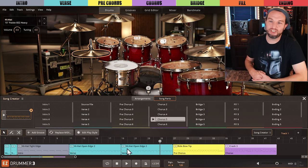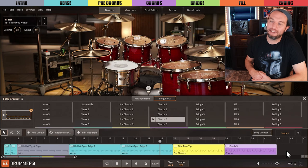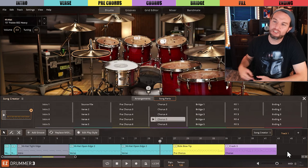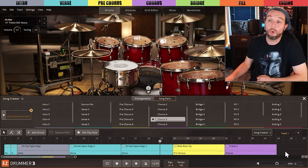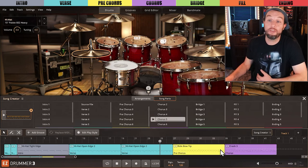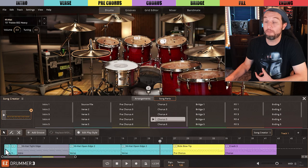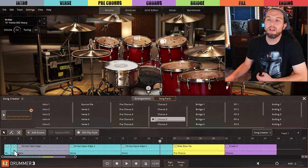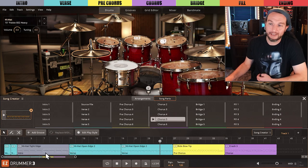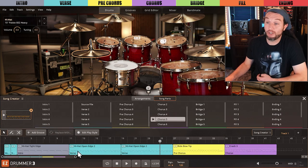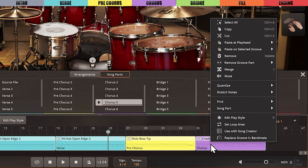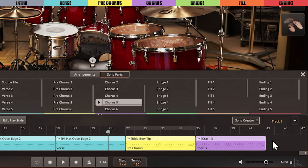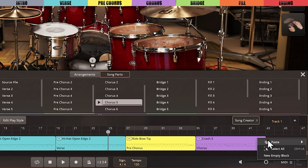I will drag a selection around my entire song, excluding the count-ins and intro because I don't want those in the middle of my song. I'll right-click and select copy. And then immediately after the last groove in the song track, I will right-click and select paste all.